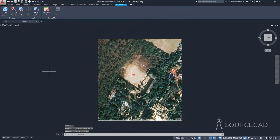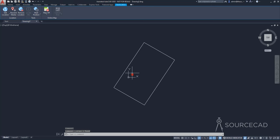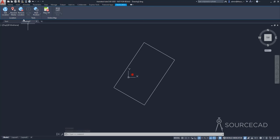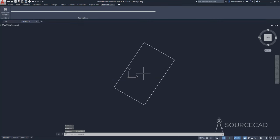Now, if you want to remove the map, just select the boundary and press delete. And the map is removed. But we still have the location data. If you want to get rid of that, select remove location, select yes, and the location data is also gone.